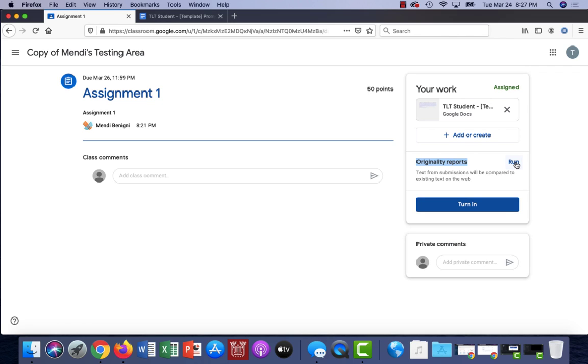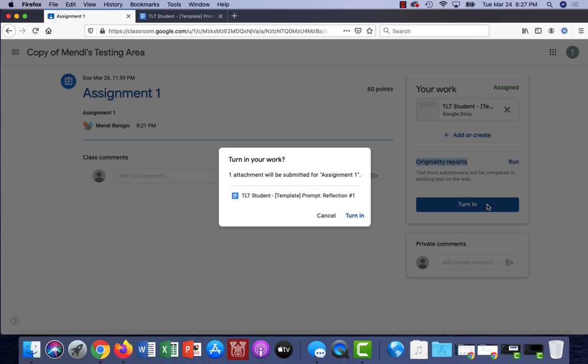When I'm ready I'll click turn it in. It makes sure that I know I'm turning it in and I click turn it in one more time.